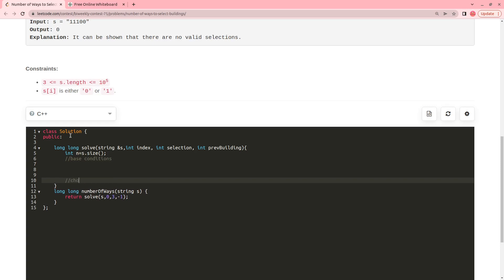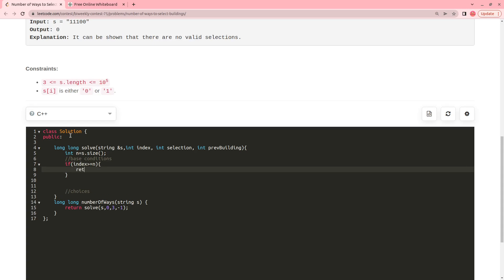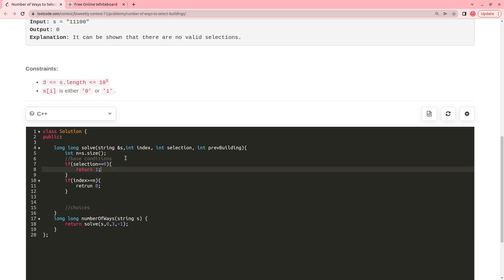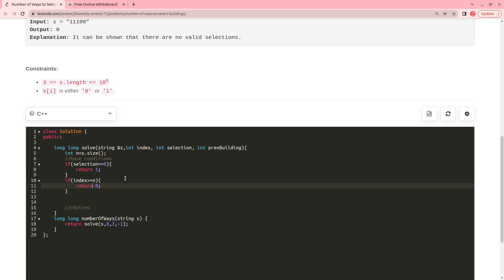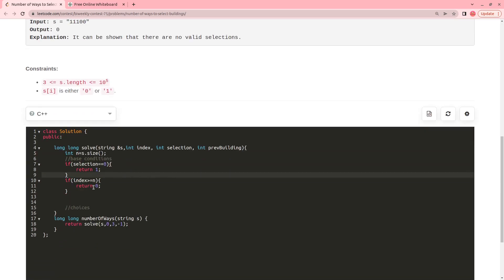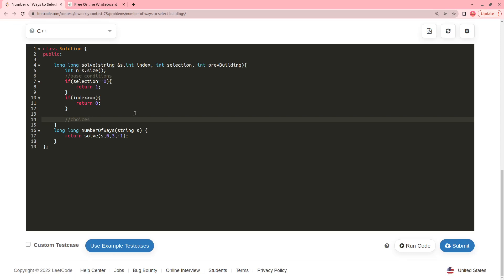First I write: int n = s.size(). For any recursive solution there should be base conditions. If index >= n, it means you have run out of the string, so return 0. The second base condition: if selection == 0, return 1. This means if you have already chosen all three buildings, you have found one valid way.